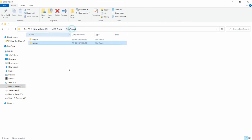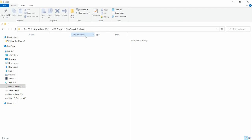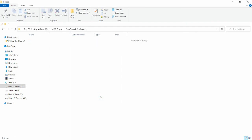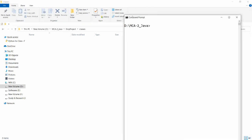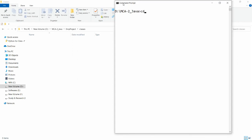If you look in the employee project's source folder, the EmpDemo.java file is created. If you look in the classes folder, there is no file available yet. Now I want to compile this Java file and generate the class file into the classes folder including the package. I'll move to the command prompt and navigate to the source directory where EmpDemo.java is available.